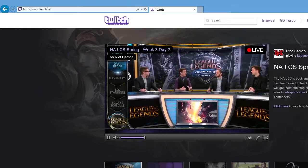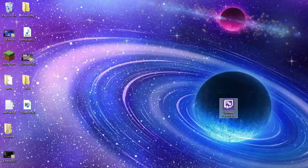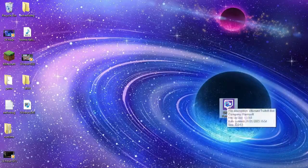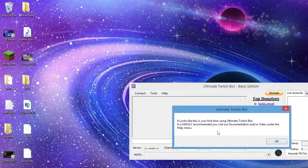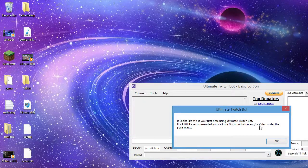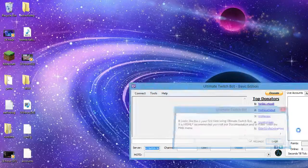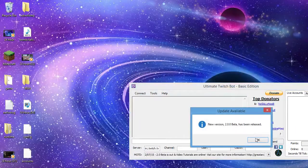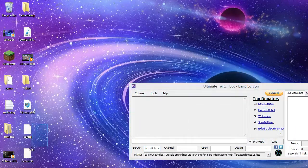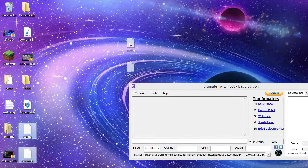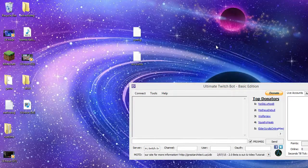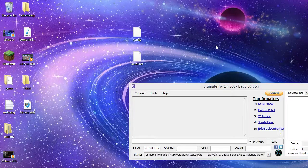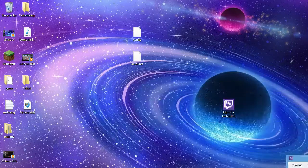So anyways, we want to exit out all of this, we don't need this anymore. Then we want to log in a Twitch TV. Ultimate bot, it looks like it's your first time using an ultimate Twitch bot, highly recommend you visit our documentation and our video under the help menu. So obviously I'm giving you my own little video on this.